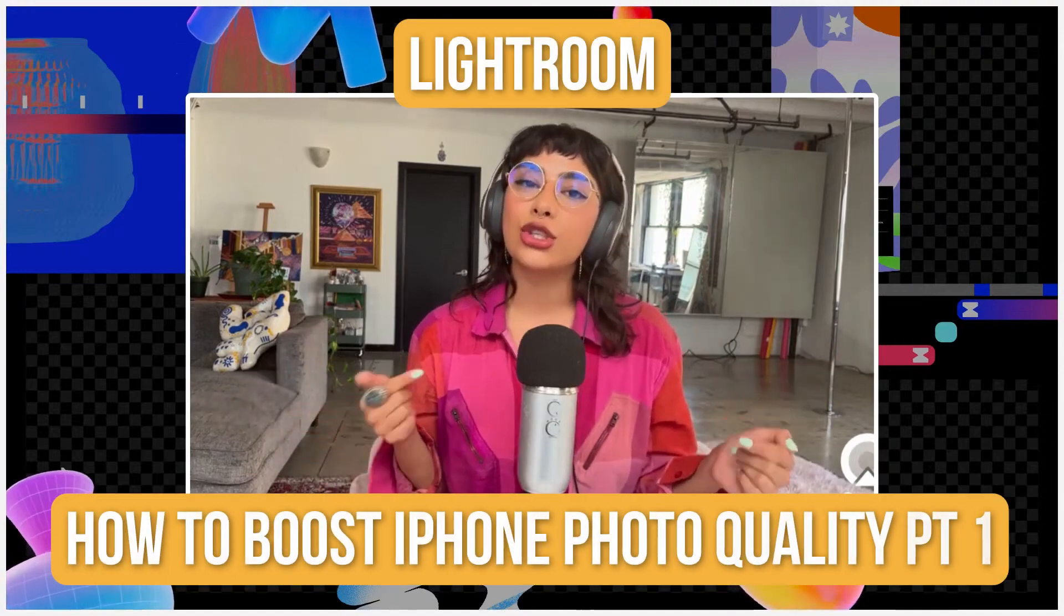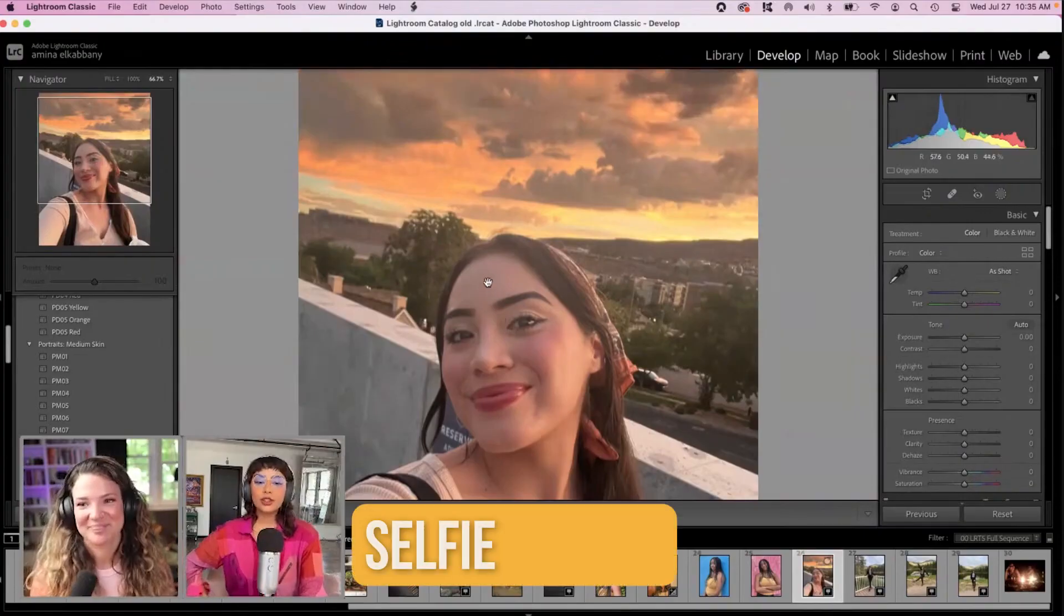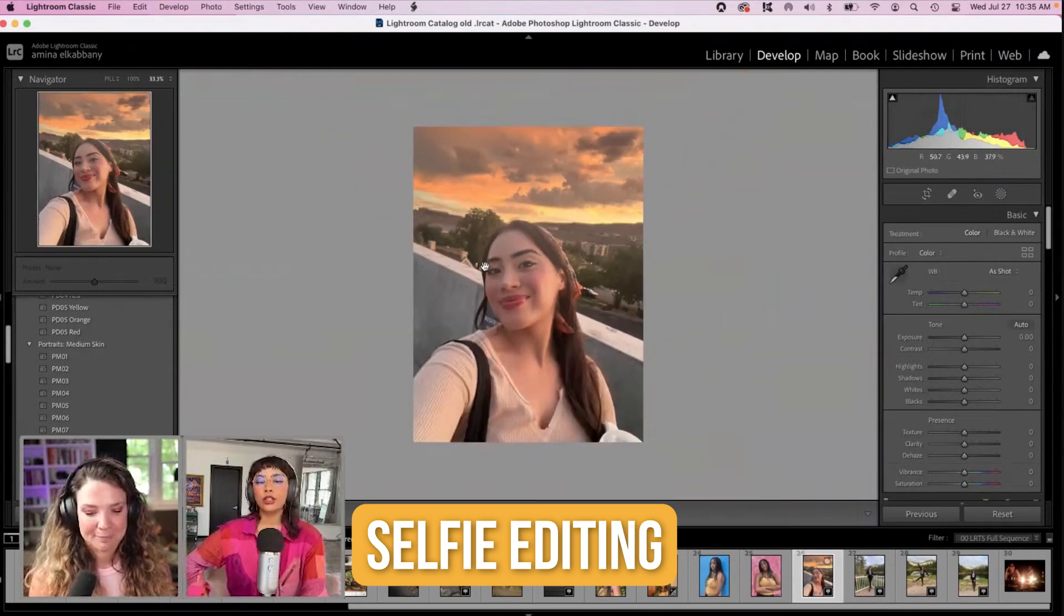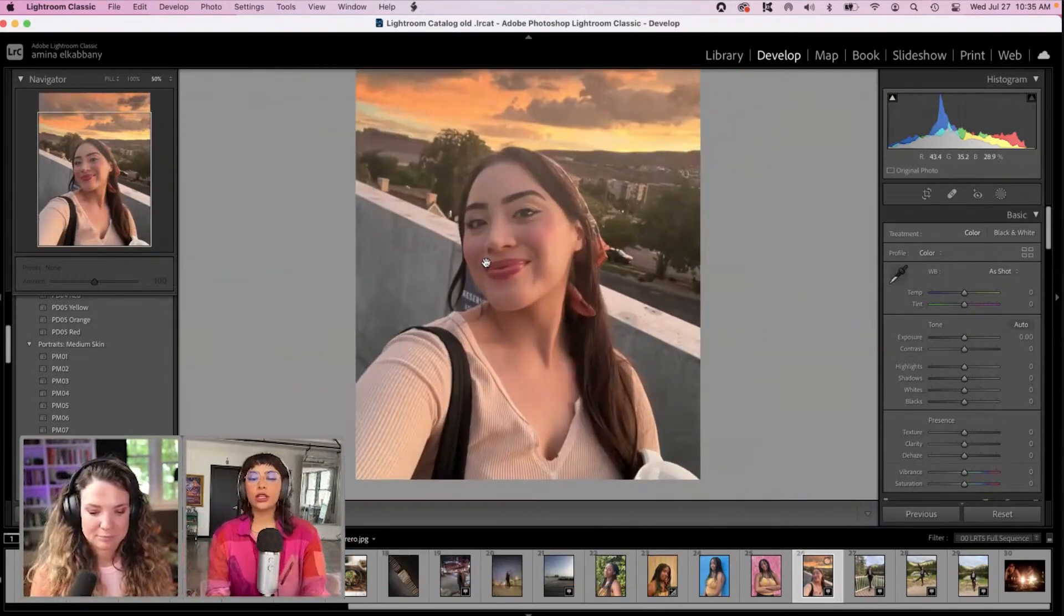Today, I'm going to show you how to elevate your iPhone photos. Let's see how we can elevate this image or make it a little bit more rich in these colors.